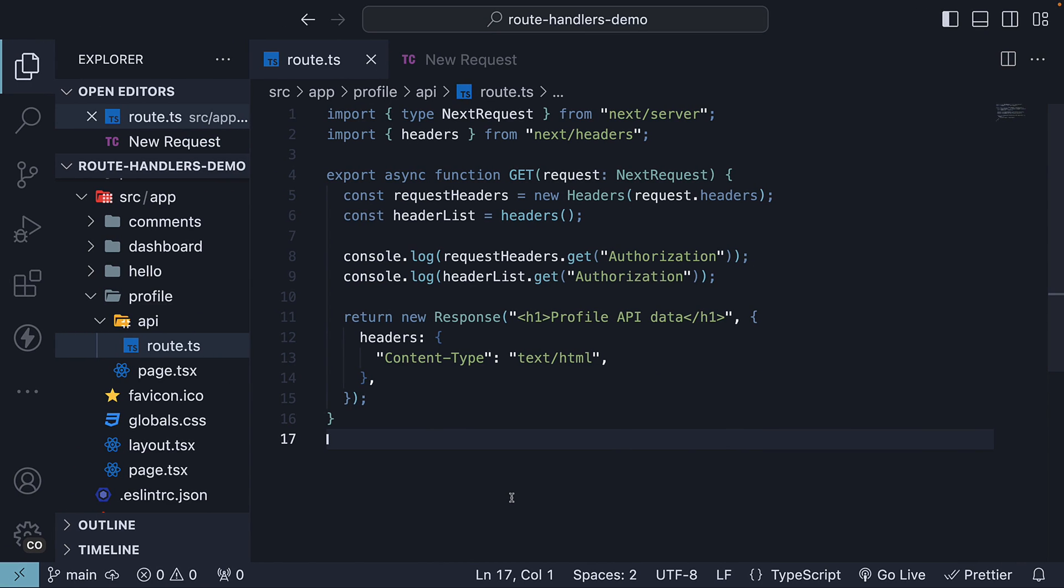Just like in the previous video, our primary goal is to learn how to set and get cookies inside of a route handler. There are two approaches to both setting and getting cookies.